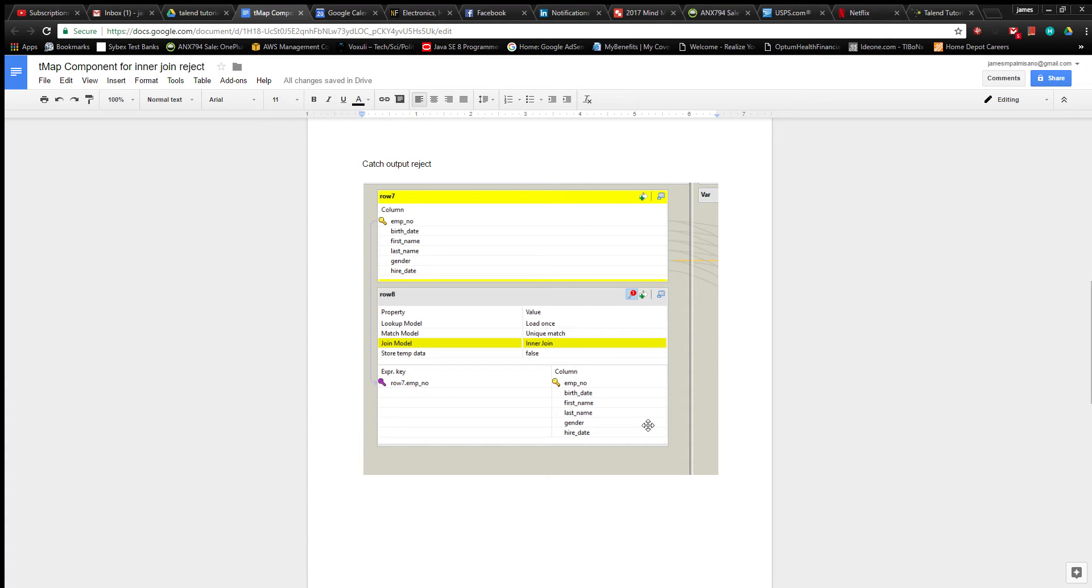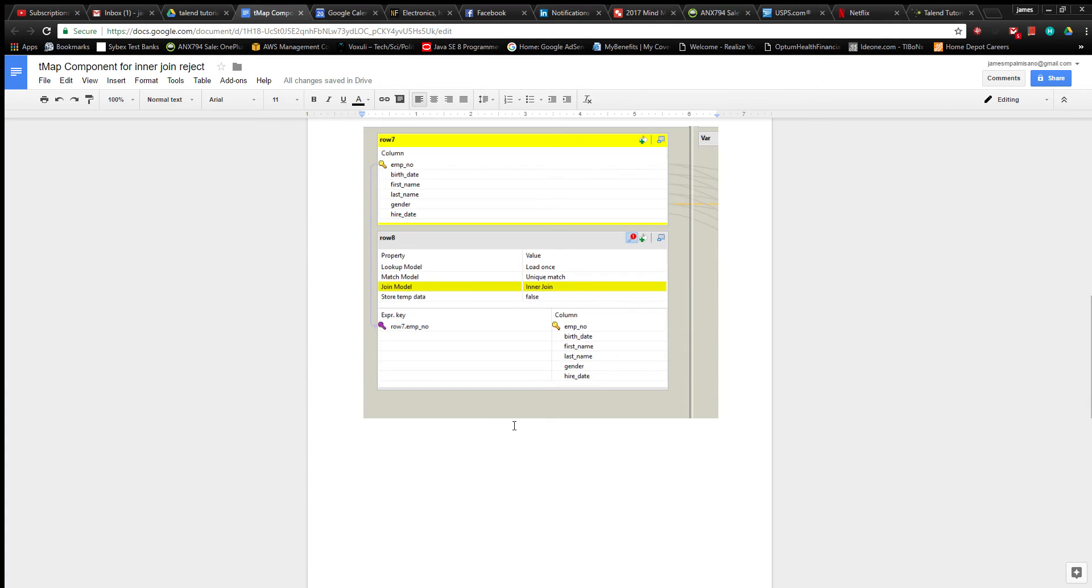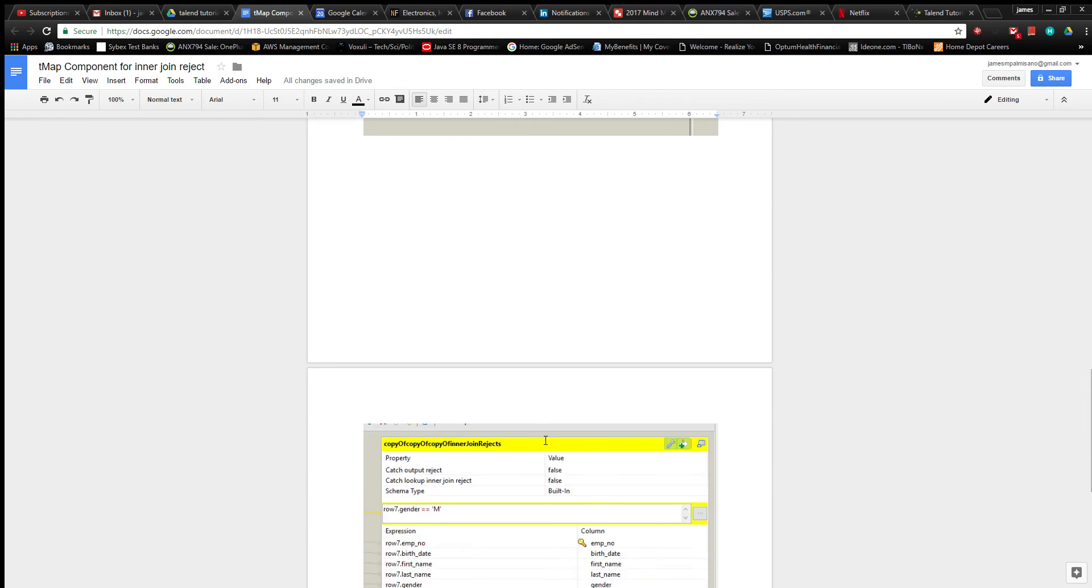So here's some screenshots I took of the mapping component. The left side here is very similar to the previous video I just showed where we're doing an inner join based on these two inputs here. So nothing new there.